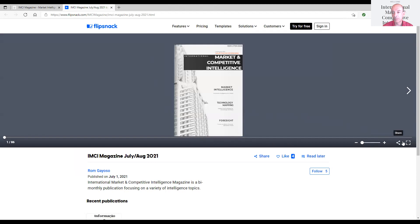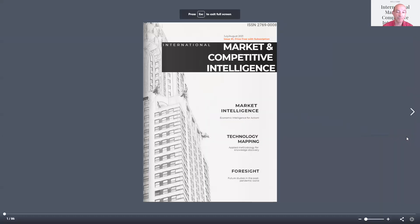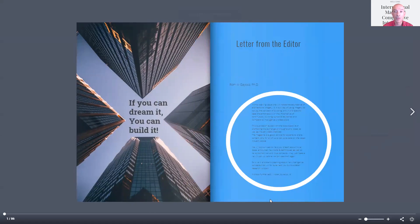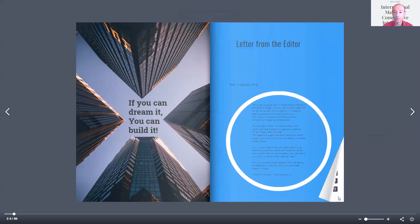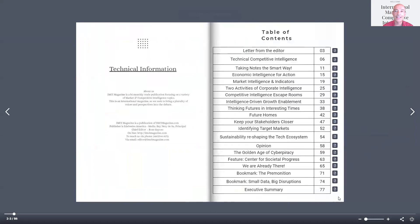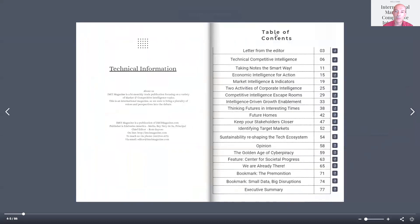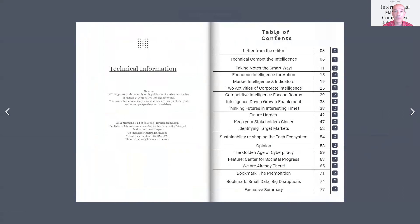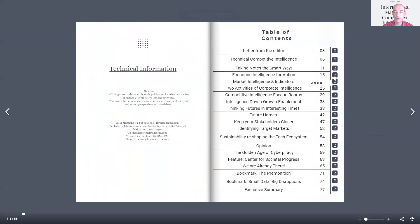I'm going to maximize my screen so it's comfortable for reading, and then I'm going to look for the article. Letter from the editor, and then we get to the table of contents. So the article I want to talk to you about today is Economic Intelligence for Action, and we can see that on page 15. So let's go there.